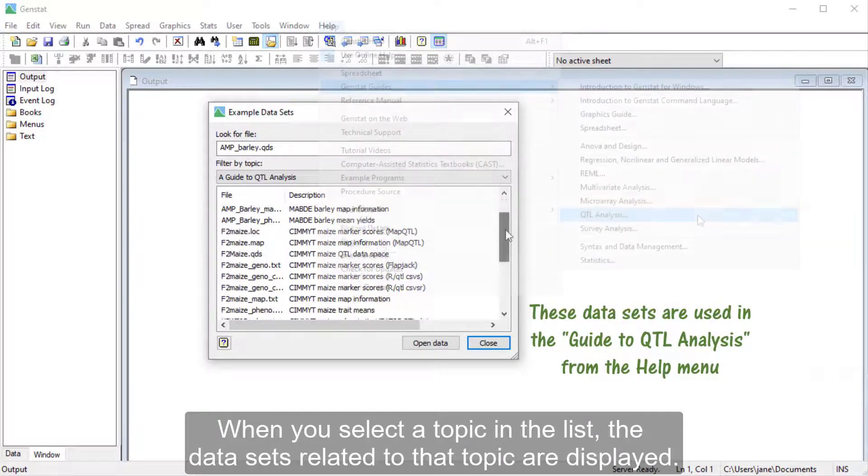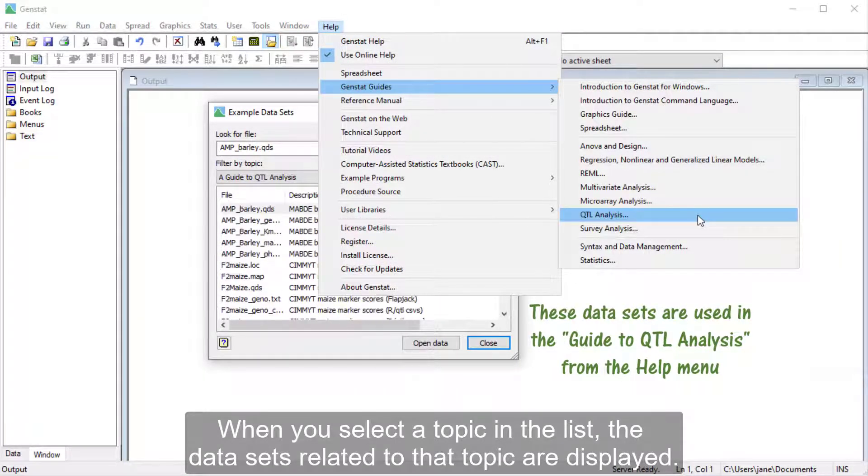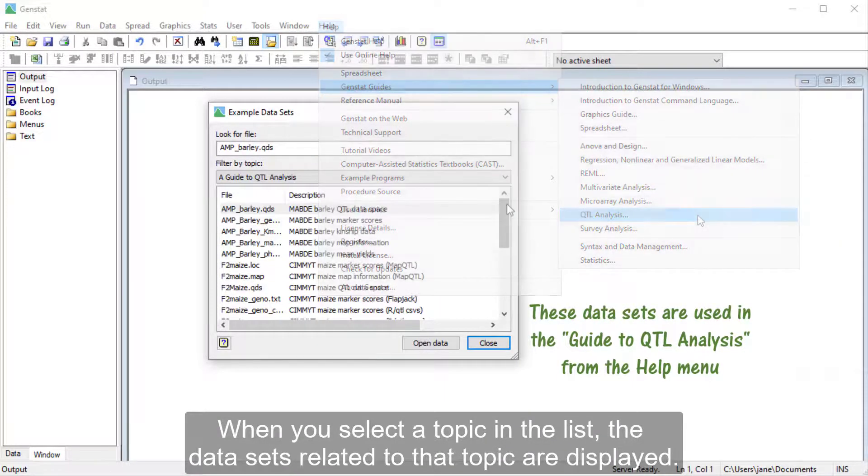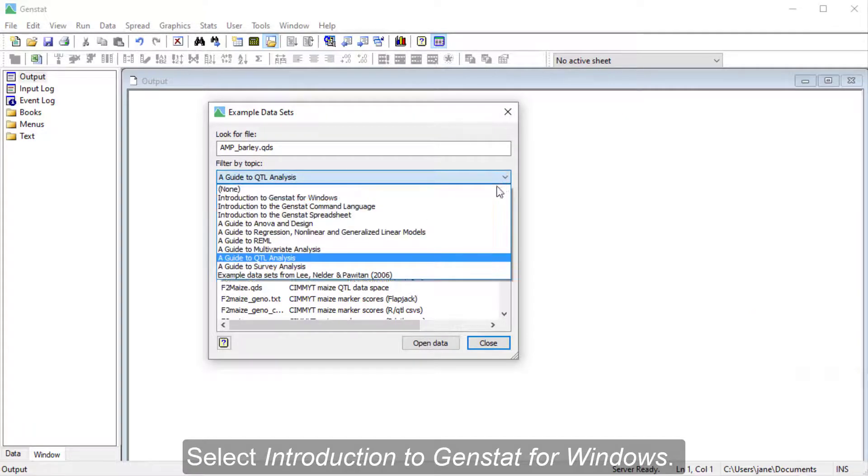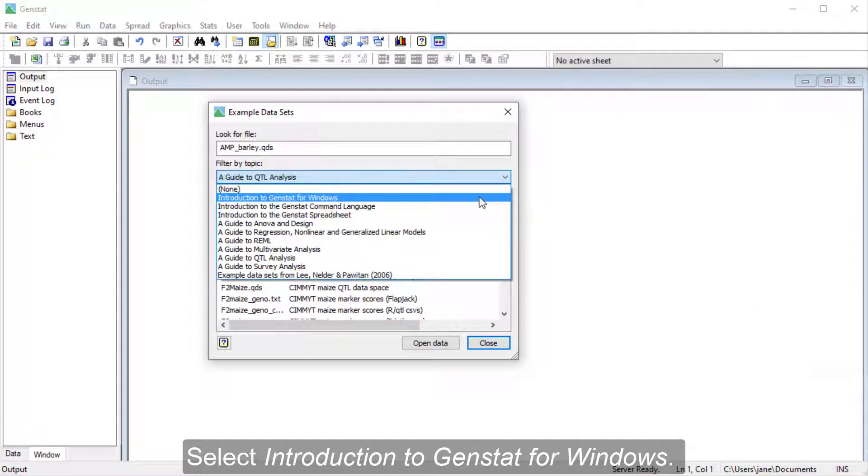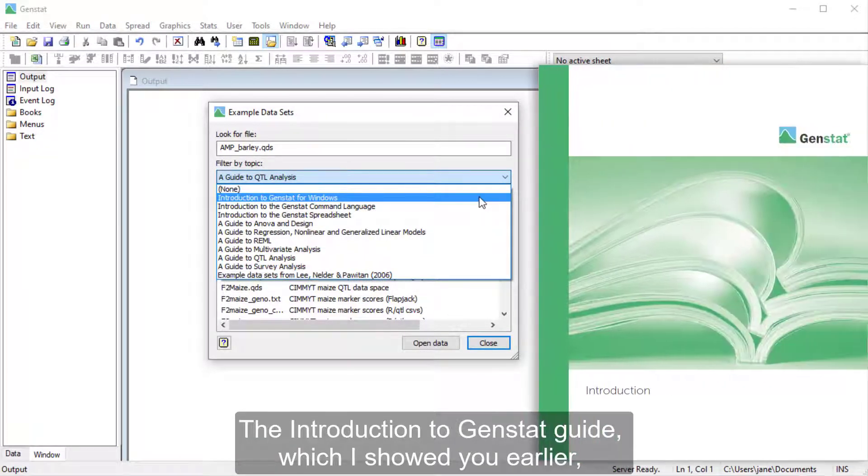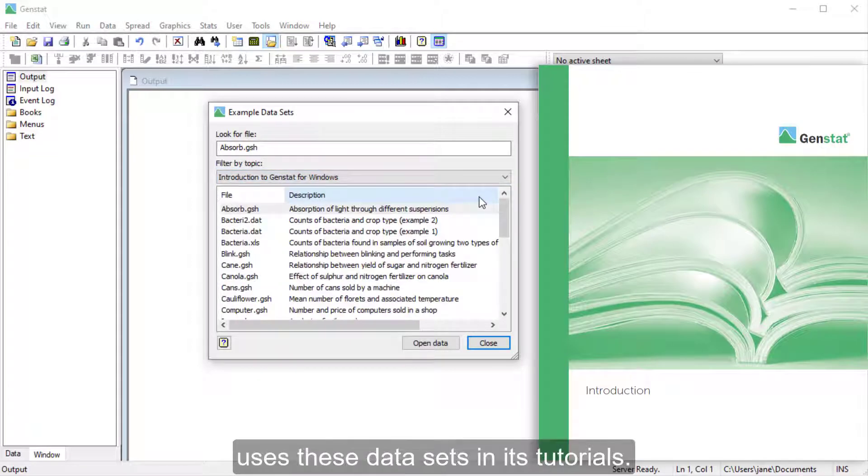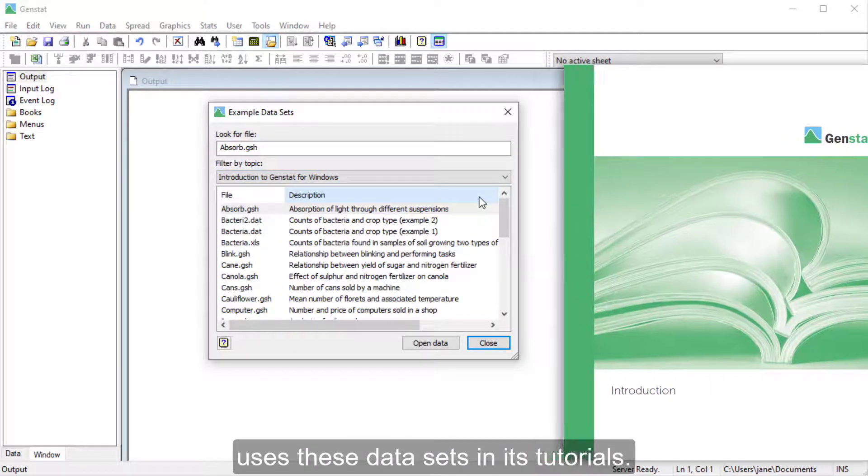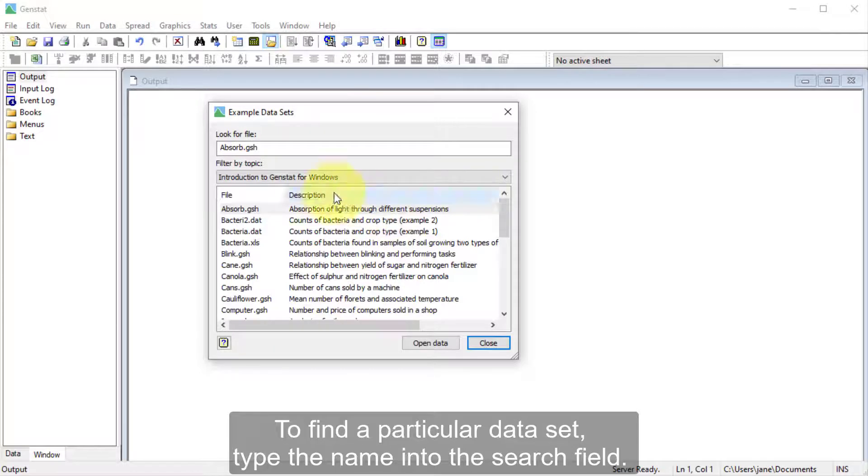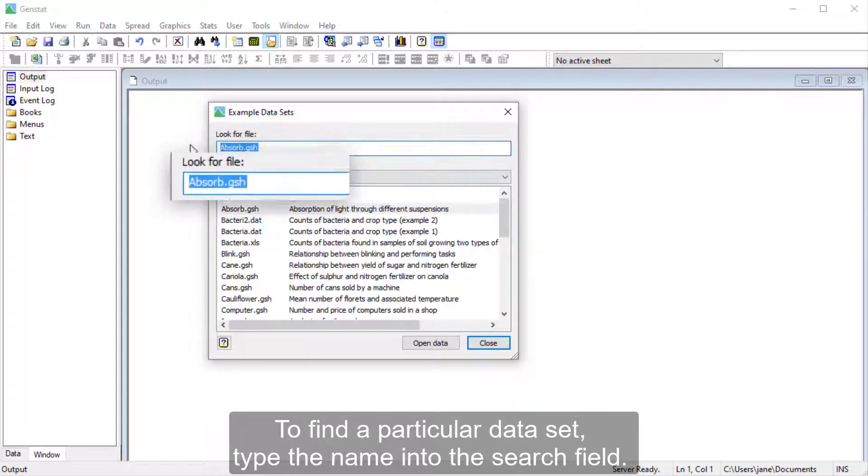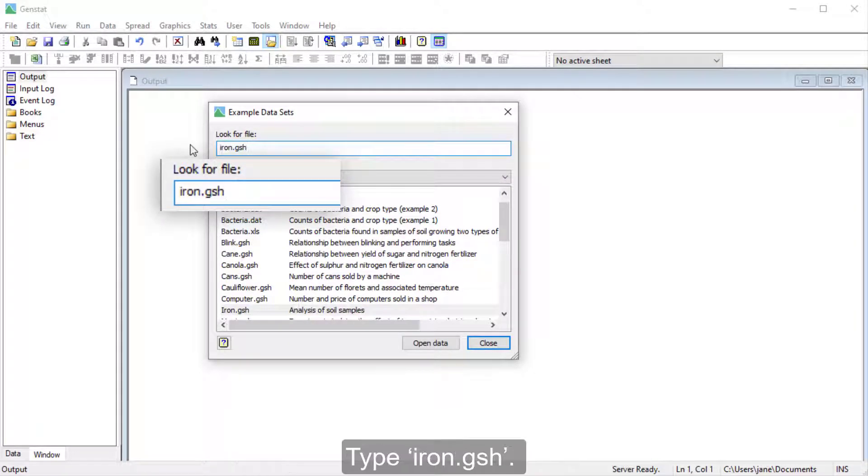When you select a topic in the list, the data sets related to that topic are displayed. Select Introduction to GenStat for Windows. The Introduction to GenStat guide, which I showed you earlier, uses these data sets in its tutorials. To find a particular data set, type the name into the search field.